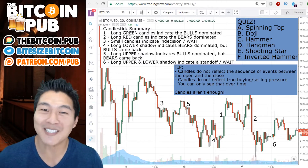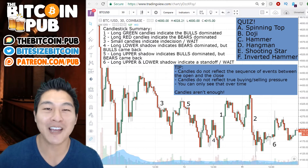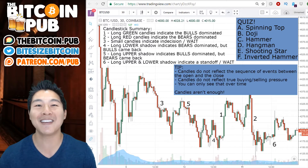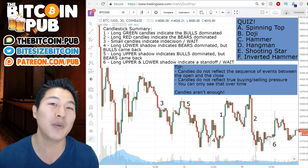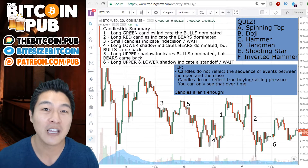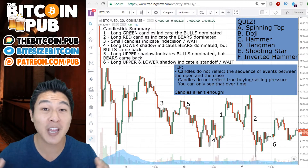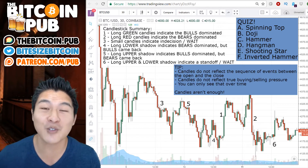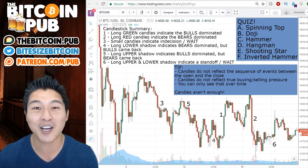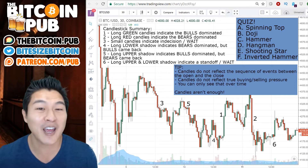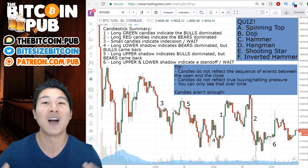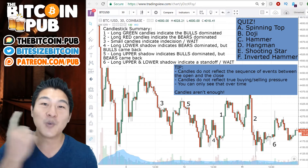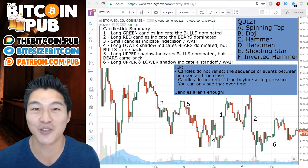Welcome Crypto Nation to Bite Size Bitcoin and B90X Day 23, Bitcoin 90 Day Challenge. We have covered so much in the last week. We introduced candles, we introduced candle shadows, we talked about different archetypes of candles from dojis to spinning tops to hammers to inverse hammers to shooting stars. A lot of stuff was reviewed. So if you haven't seen those yet, you want to make sure that you go back and check out those videos.